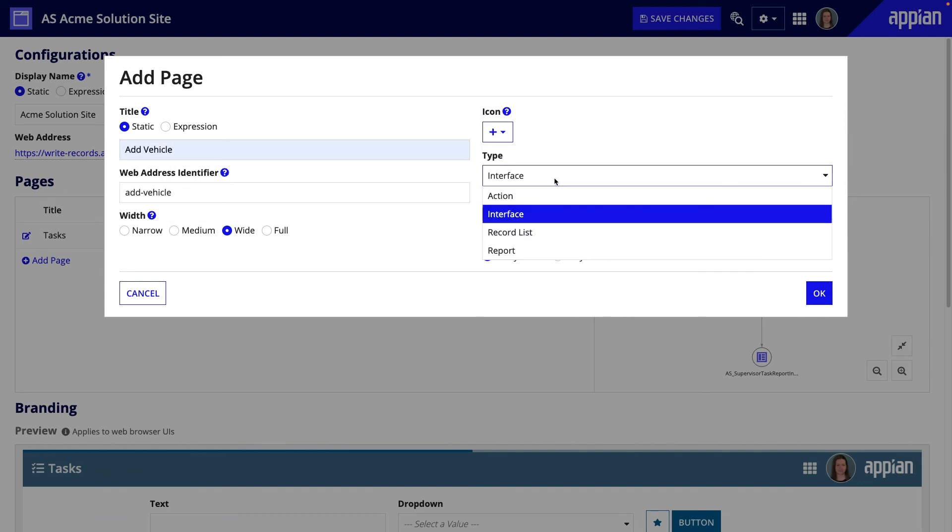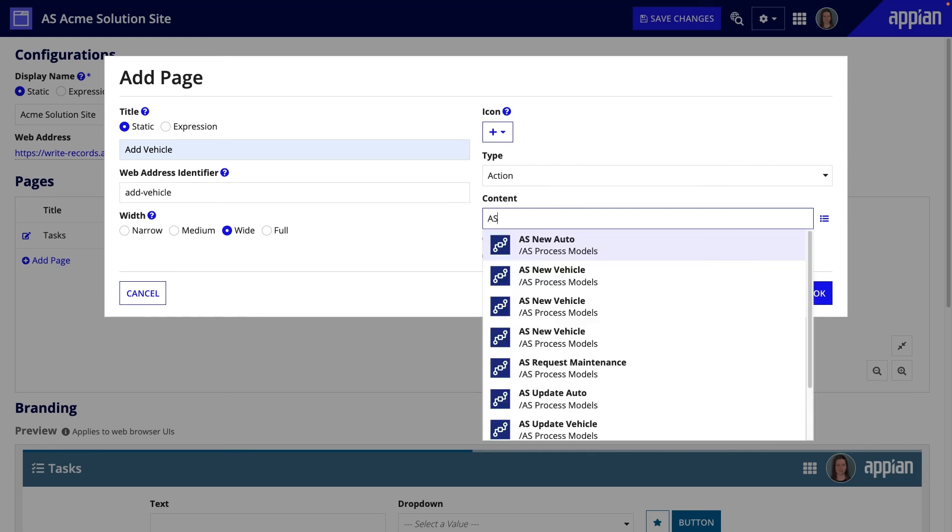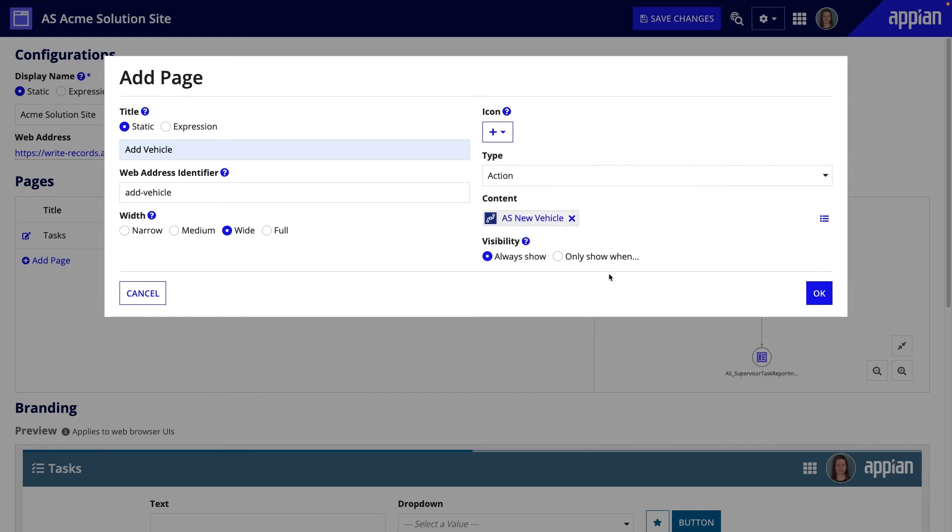This time, under Type, I'll select Action. Now, under Content, I can find the AS New Vehicle Process Model.